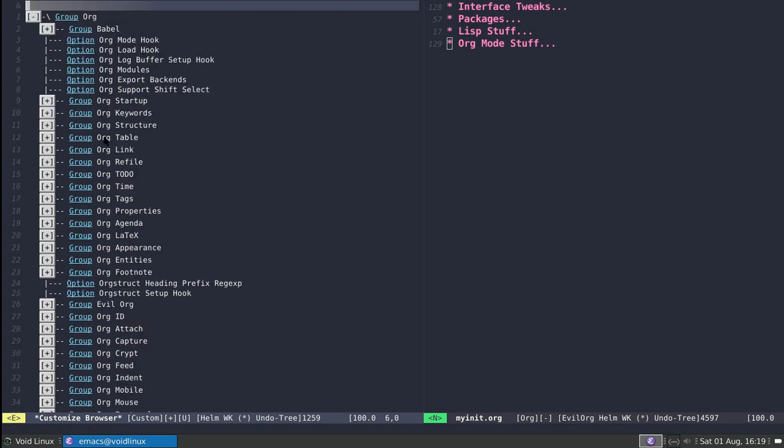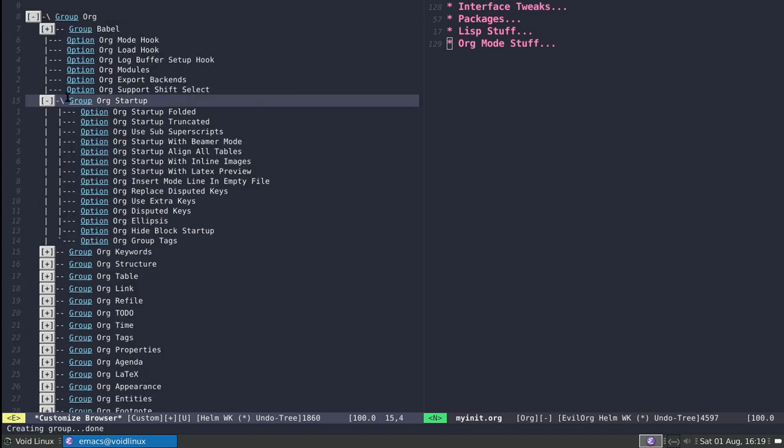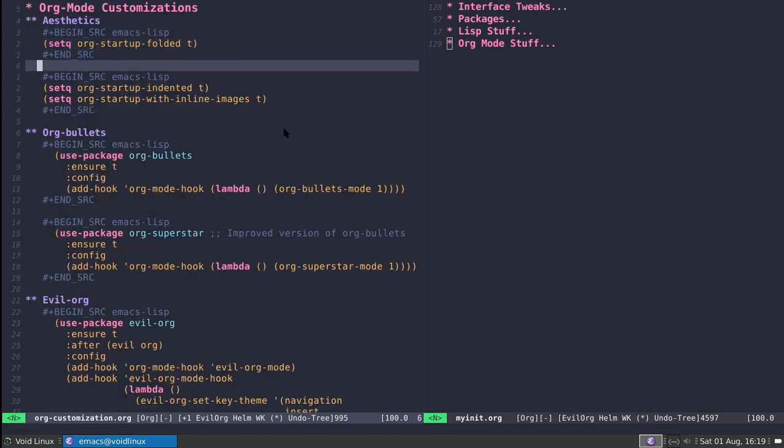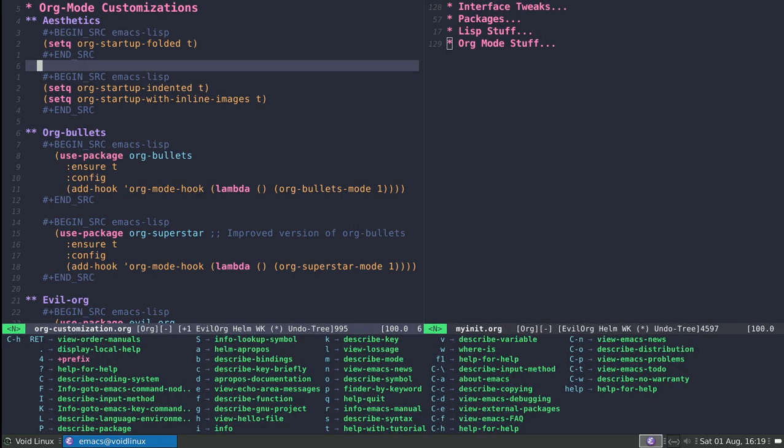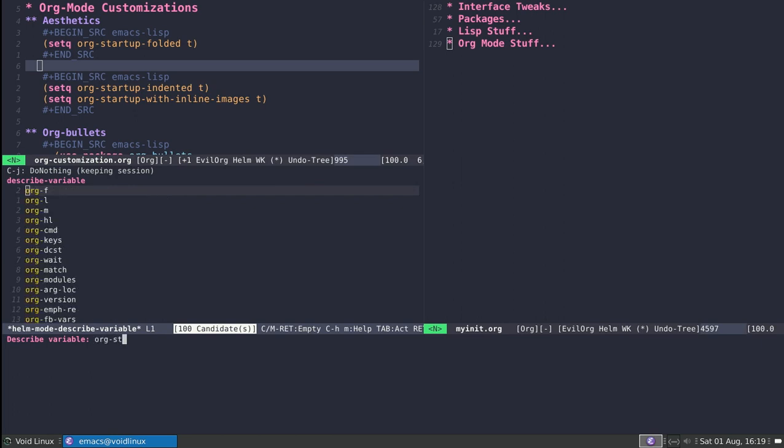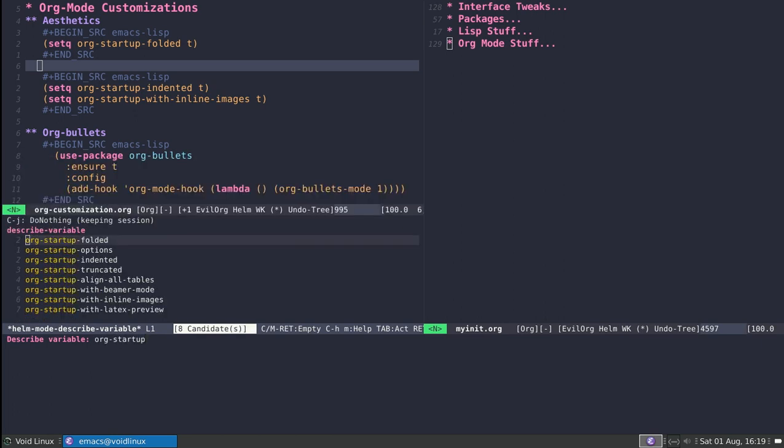For example, I can go to org-startup. These variables are particularly nice for us to look at. An alternative way is using helm, which gives us listings of stuff based on fuzzy matching. If I press ctrl-H then V to describe variables, I can begin typing org and then startup, and notice I get a little list of available variables.